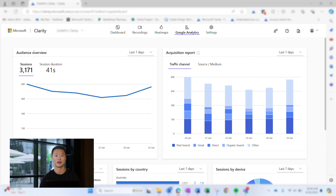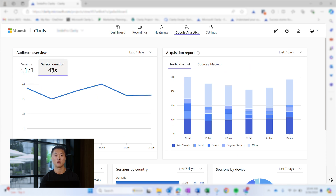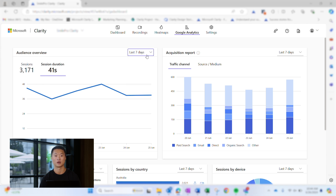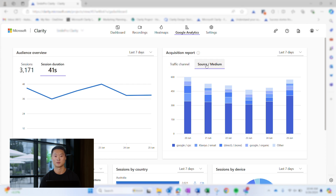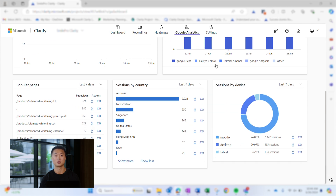The audience overview provides the total number of sessions and session duration for the specified timeframe. If you want to better understand how you acquire users, the acquisition report lets you do just that. Quickly view a breakdown by traffic channel and source medium. Interact with the report and watch Clarity's recordings or heatmaps using the GA dashboard filters to dive even deeper into this data.